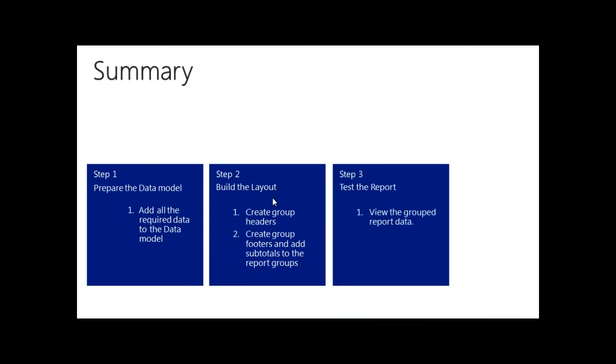Finally, we tested the report and we also saw how the data was grouped in our report.